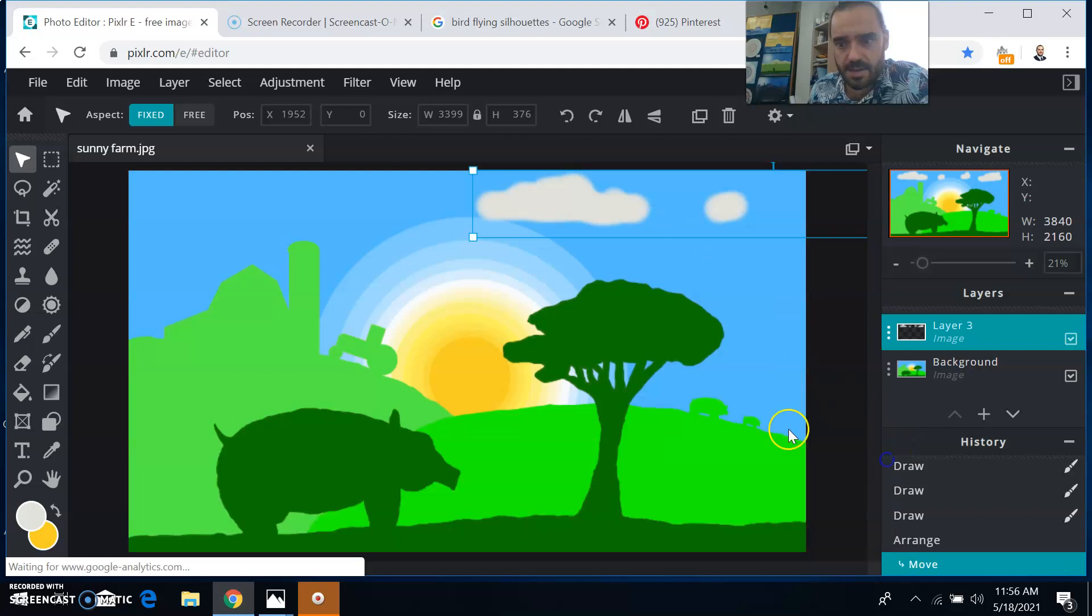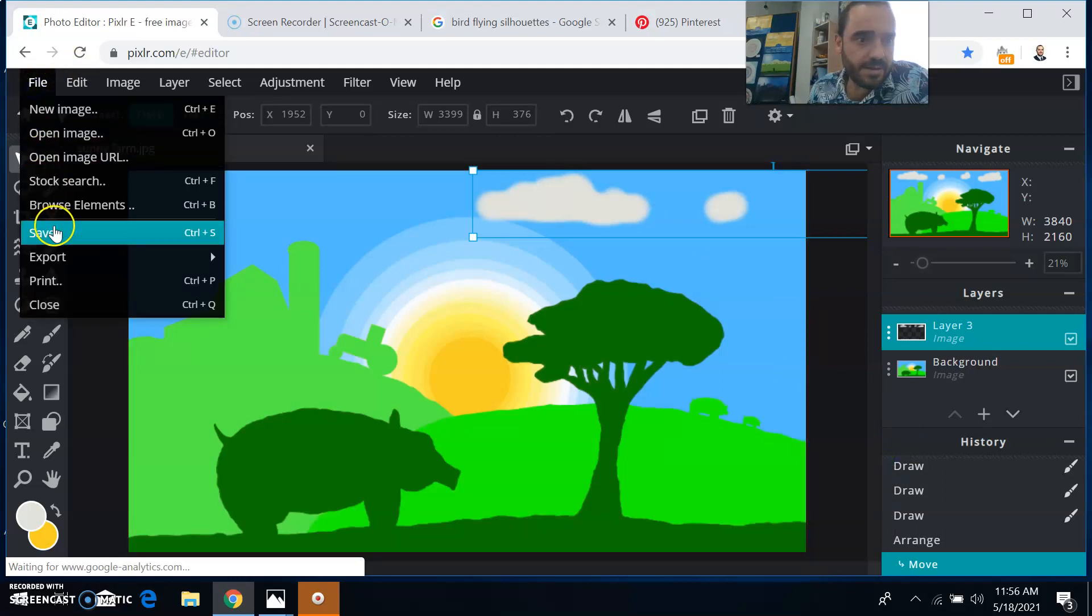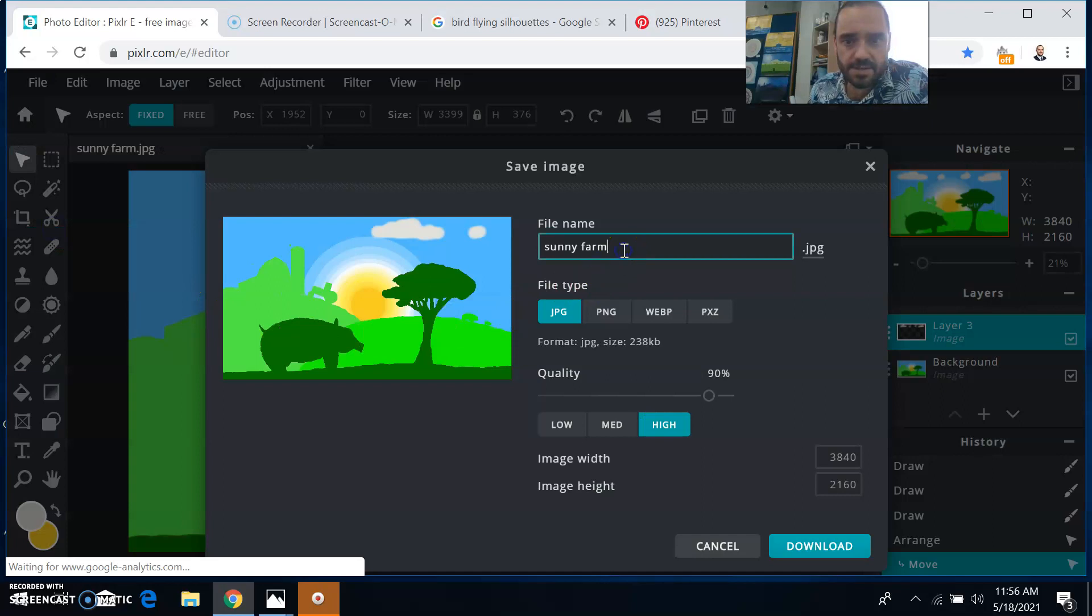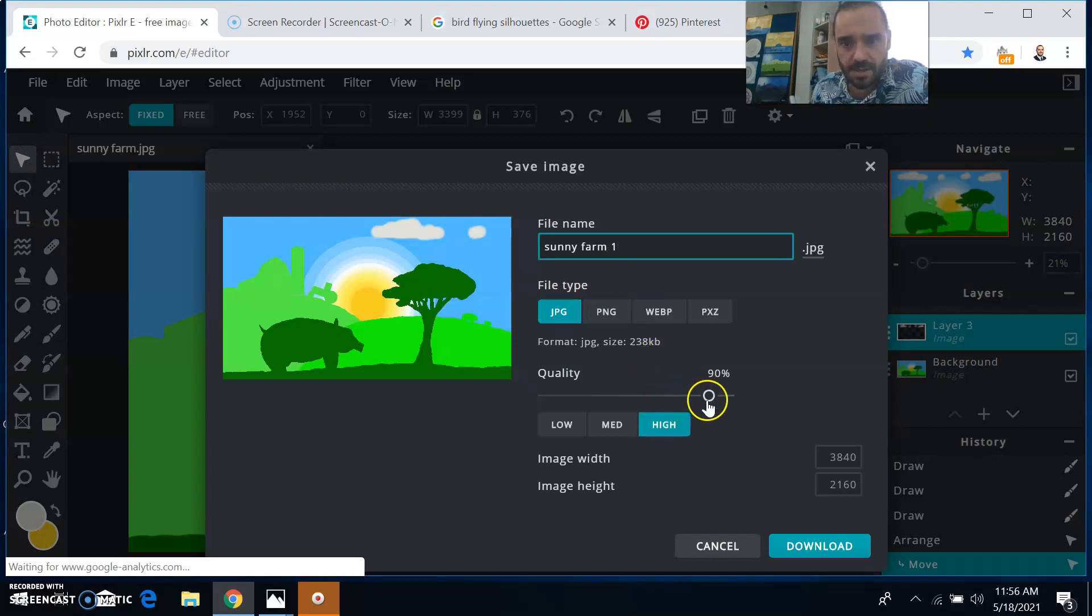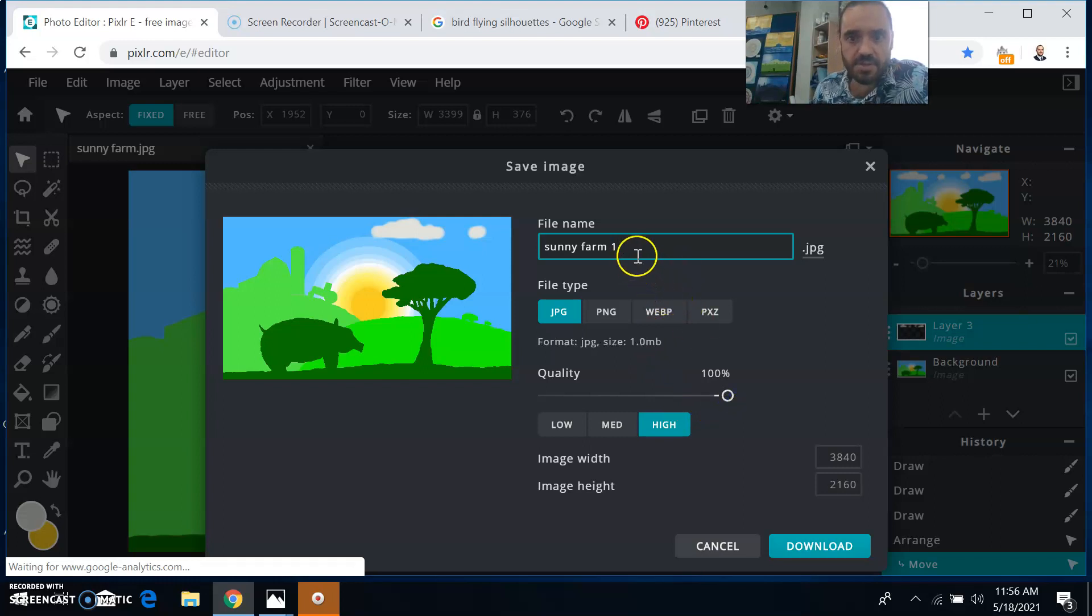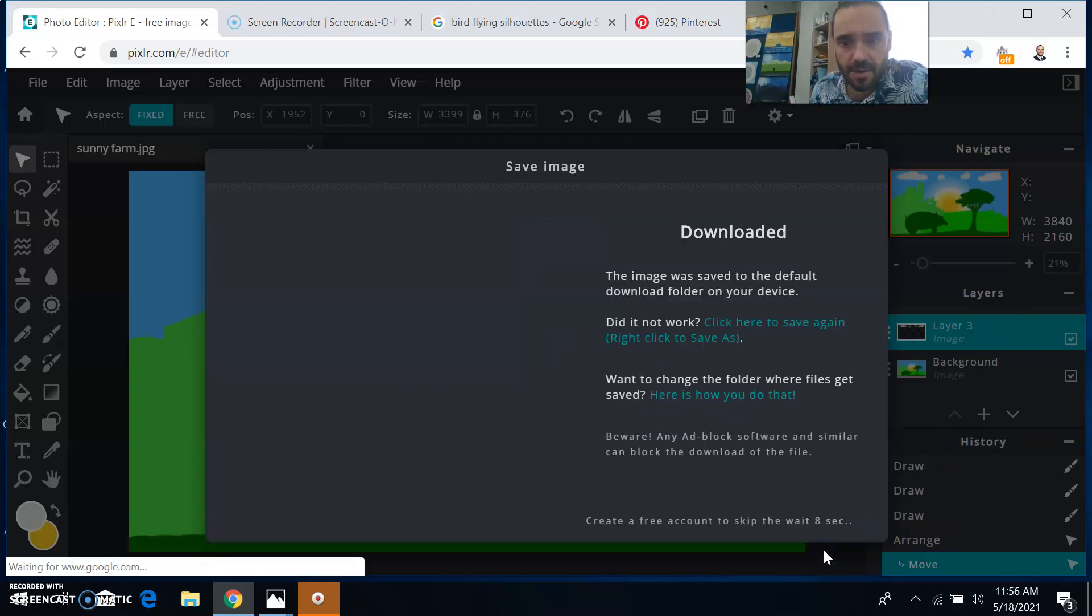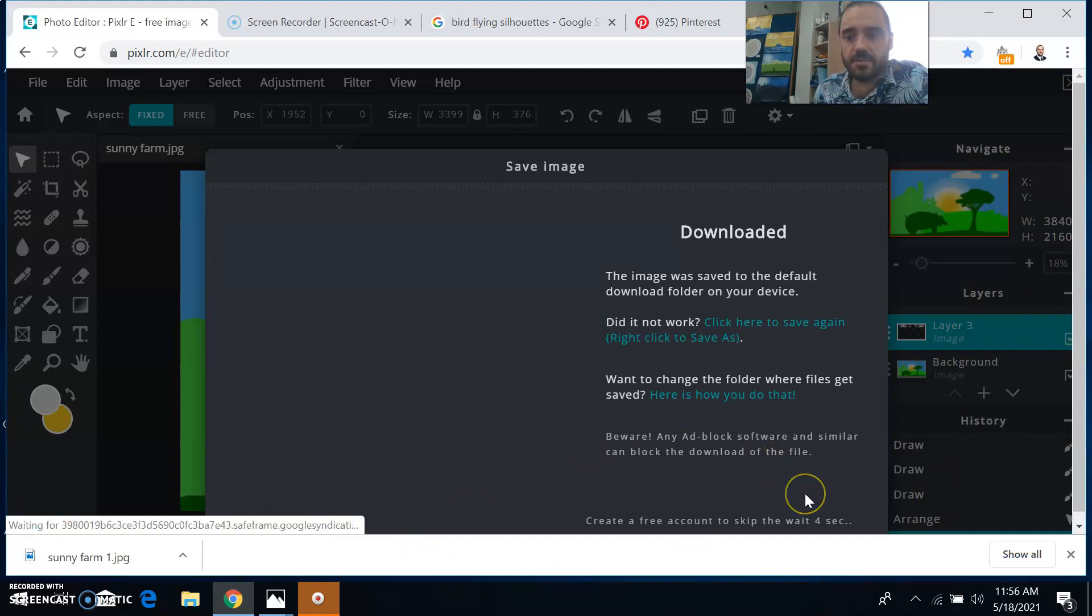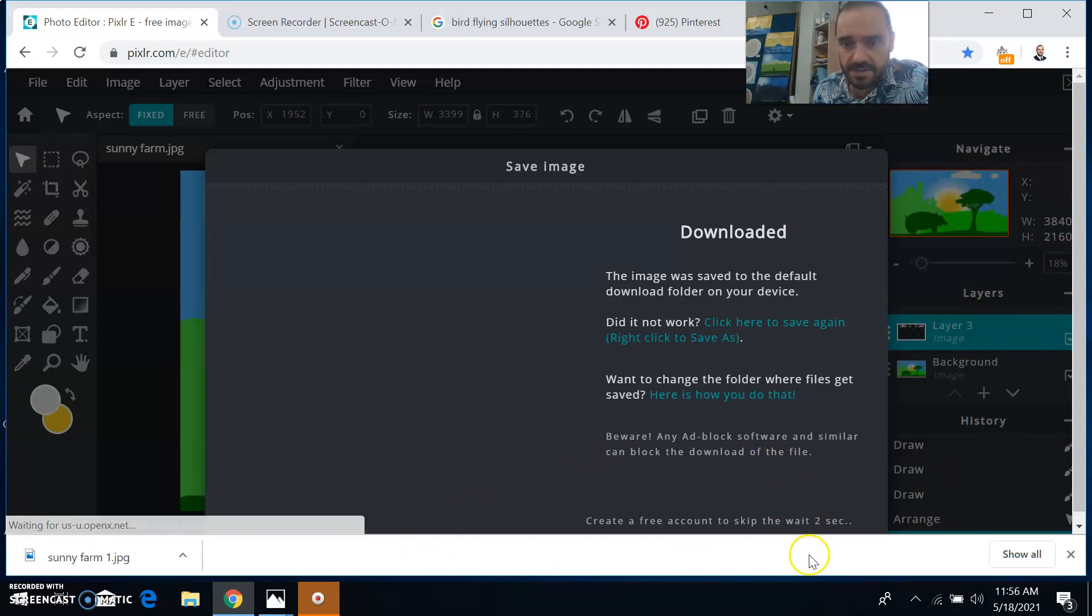And then click file, save. And I'll just call this sunny farm one. It's important that you put a number, a sequential number in there. That way when you have all these images saved, it keeps them in order for you. And then you got to wait five seconds.